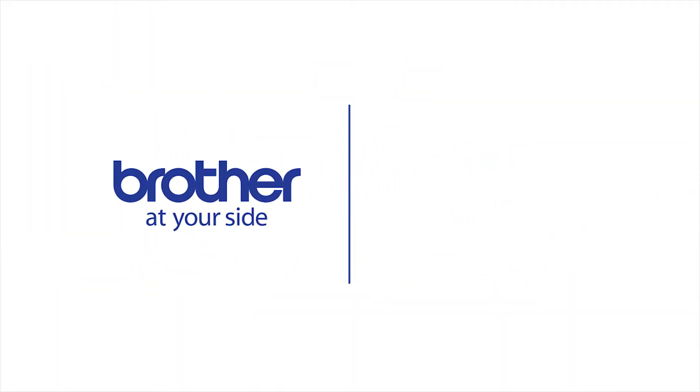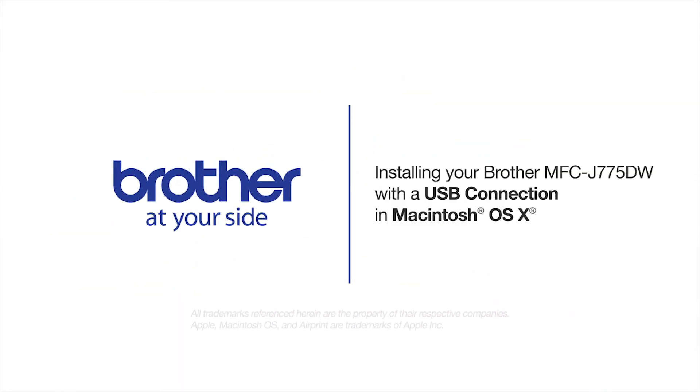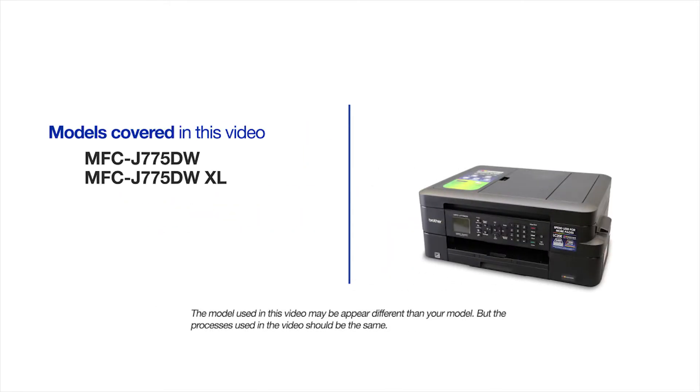Welcome! Today we're going to learn how to install your Brother MFCJ775DW on a USB connected computer. This video will cover multiple models and operating systems. Even though your machine may not match the model on the screen, the overall process will be the same.